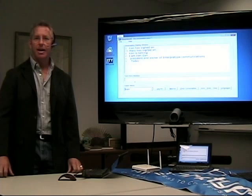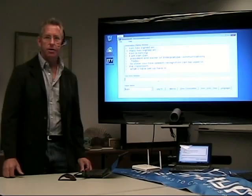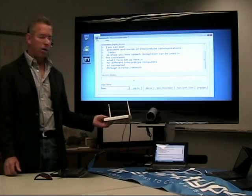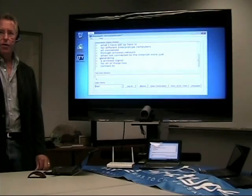What I have set up here is four different InterpreType computers, all connected through a wireless network. We are not connected to the Internet, we're just generating a wireless signal for all of these to connect to.